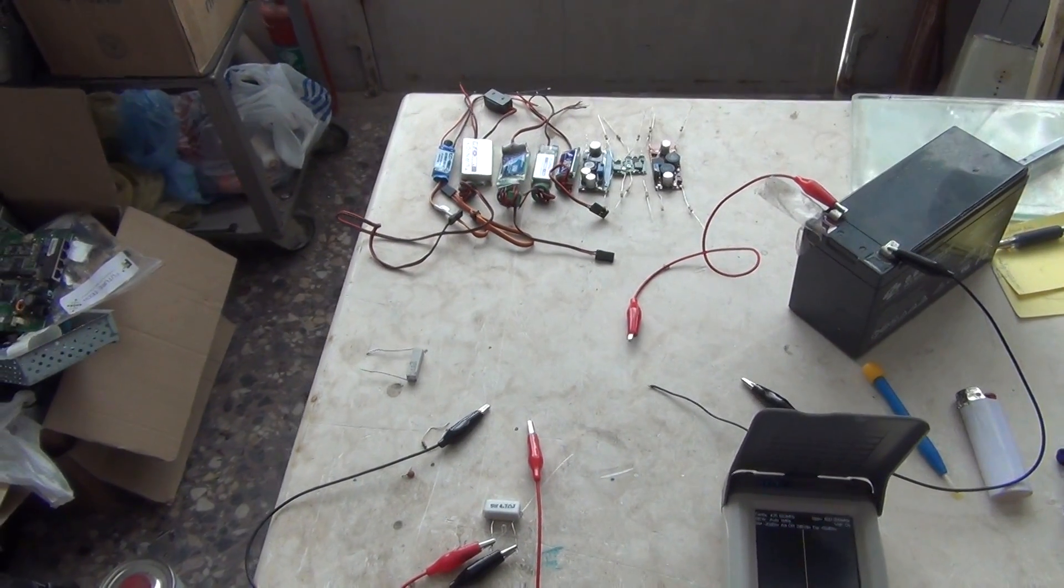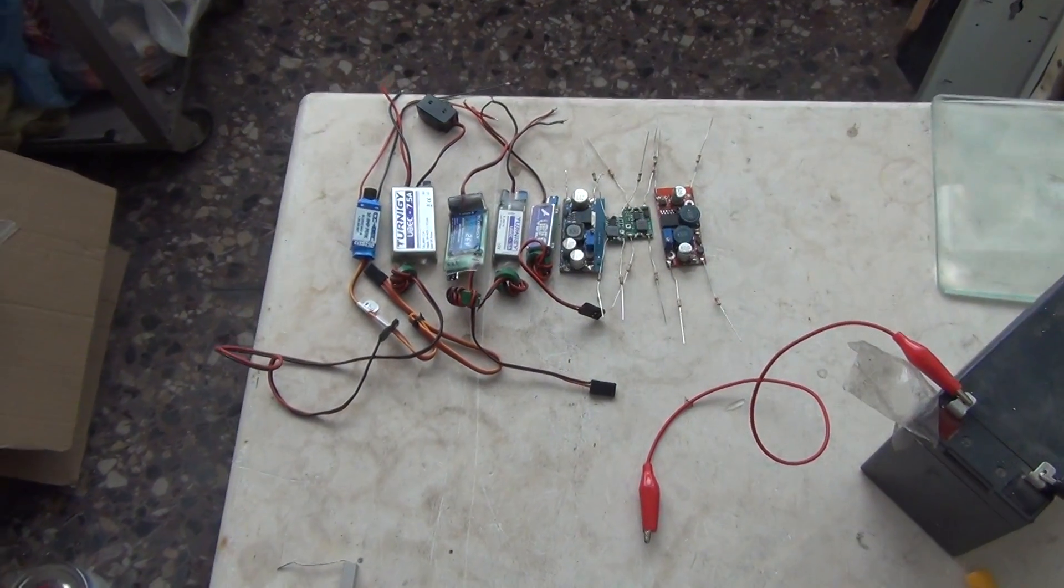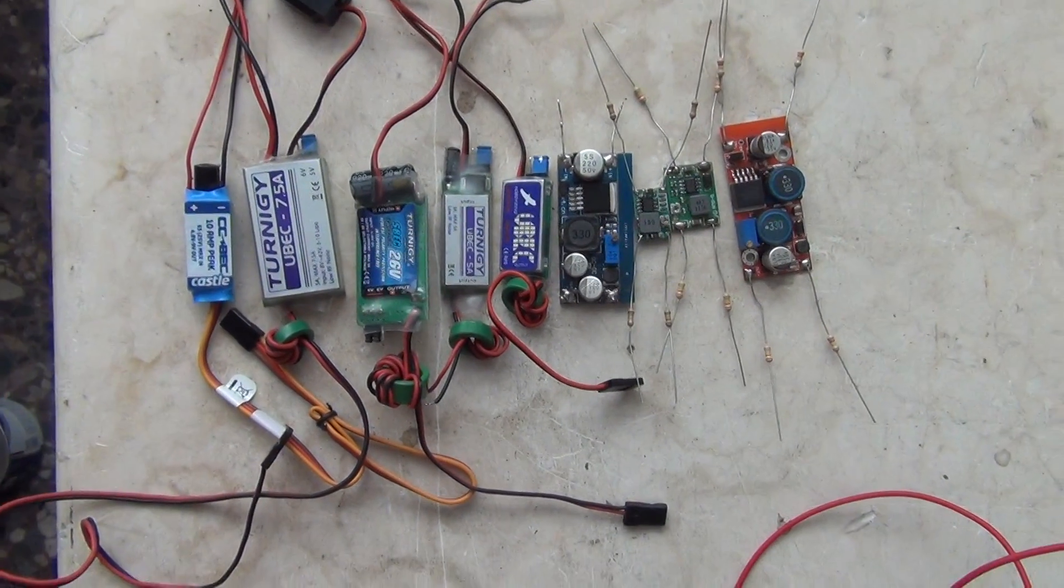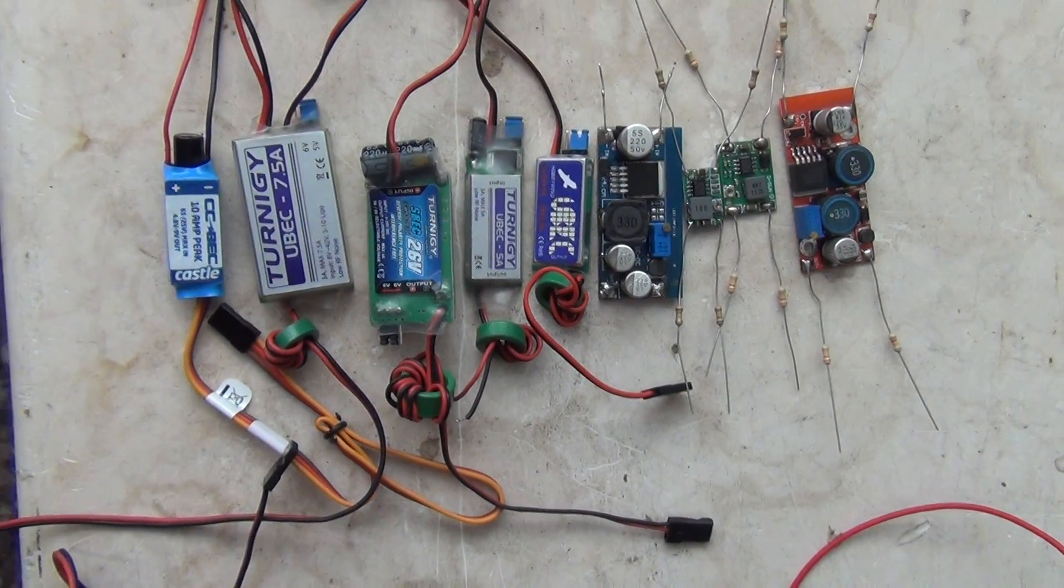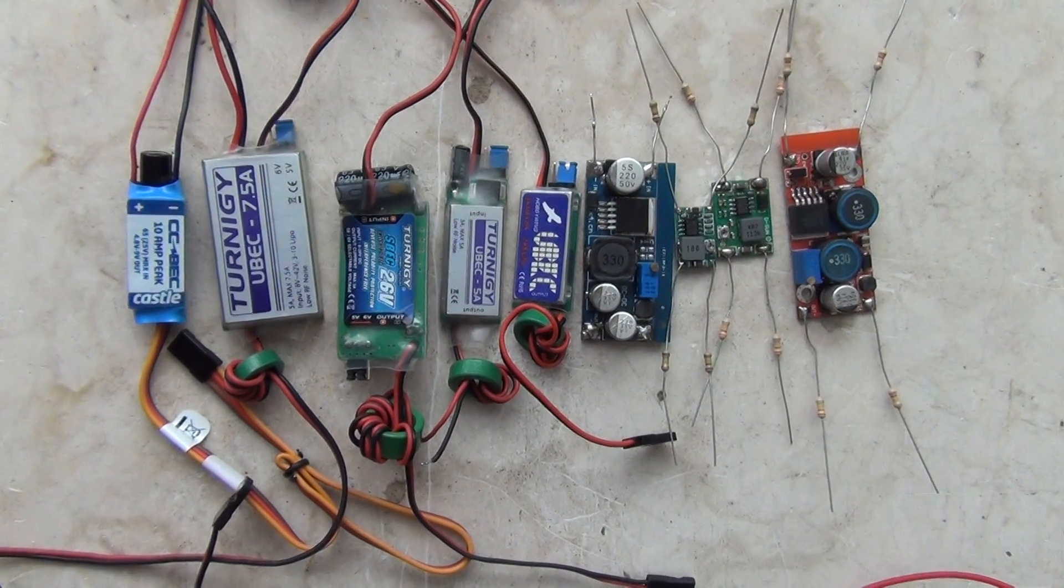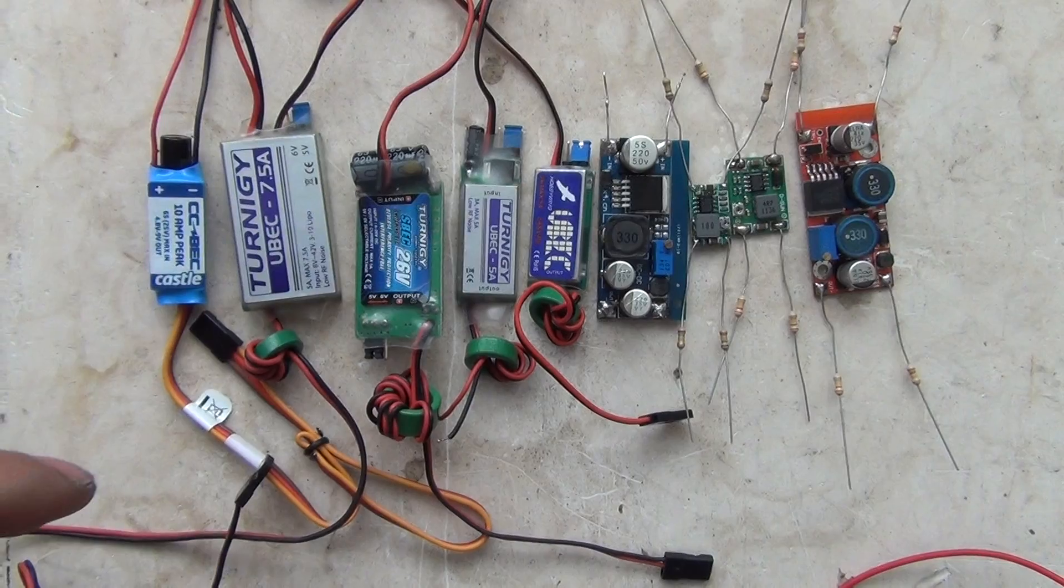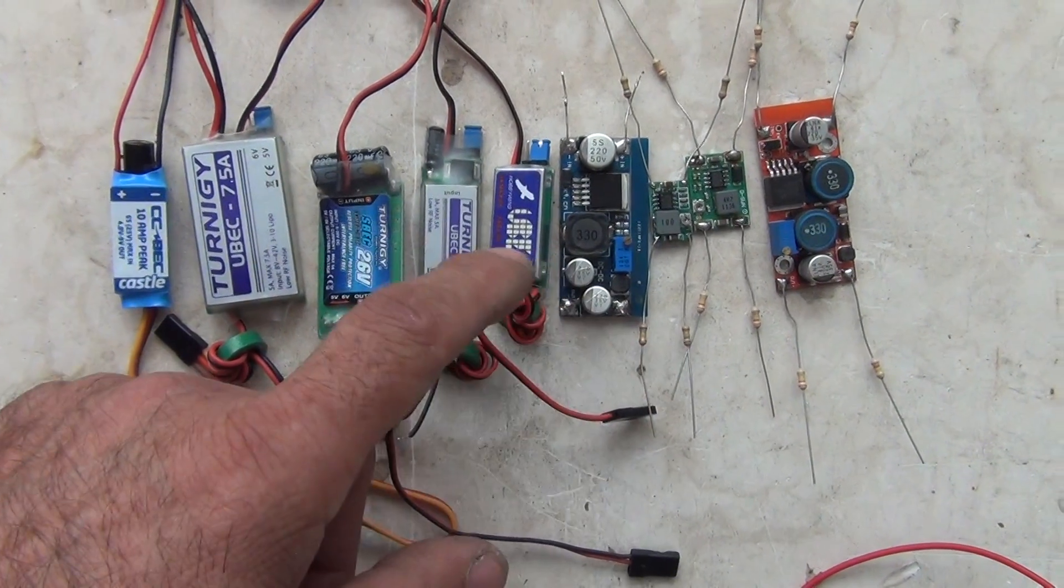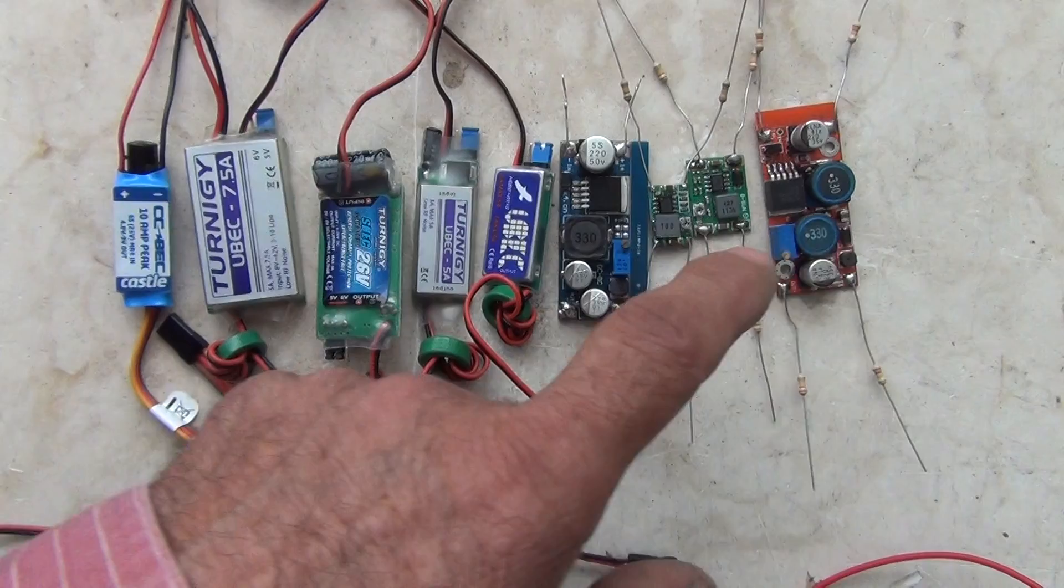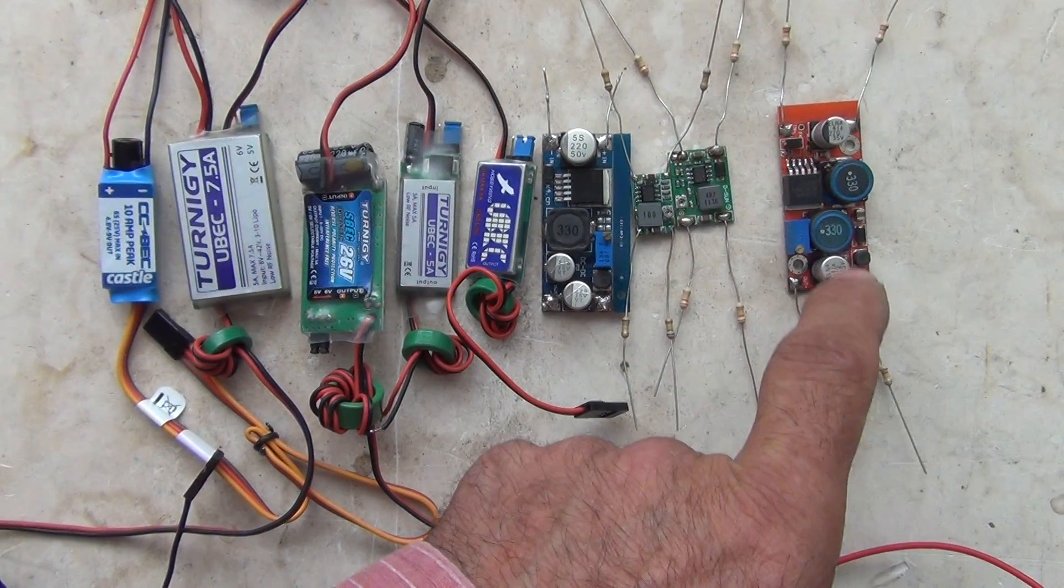Hello. Today I will show you how many harmonics this BEC can produce. These are the most common used BECs on the market. These are down converters except this one, this one is up and down.